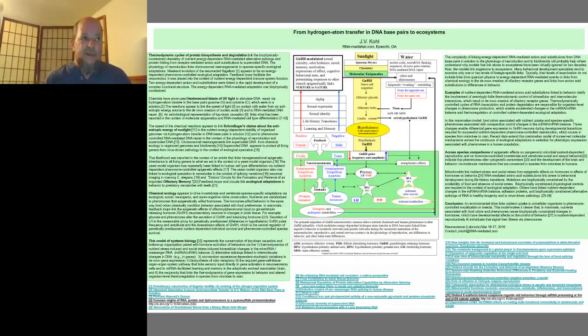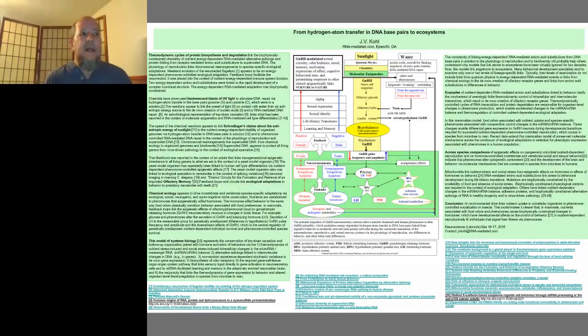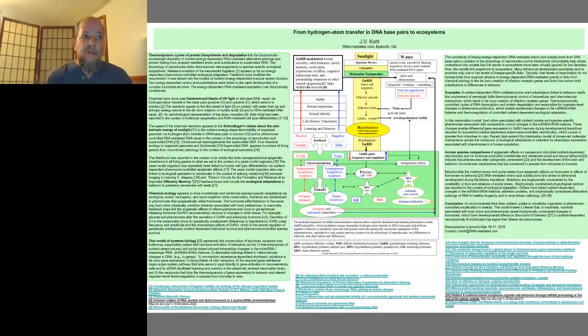My experiences led me to update this model to include what is known about the role that nutrient-dependent microRNAs play in linking energy transfer to biologically based cause and effect.